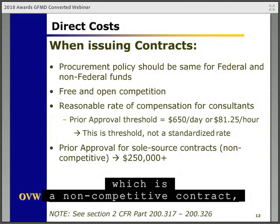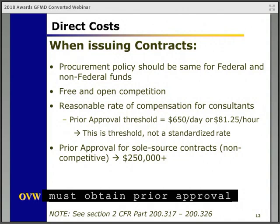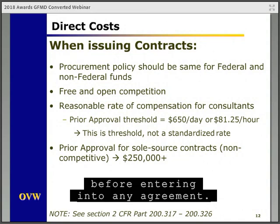Each consultant's rate should be evaluated on a case-by-case basis for reasonableness and consistency with market rates, and should not be $650 per day across the board. The last note for contracts is that any sole source contract, which is a non-competitive contract, that exceeds $250,000 must obtain prior approval before entering into any agreement.